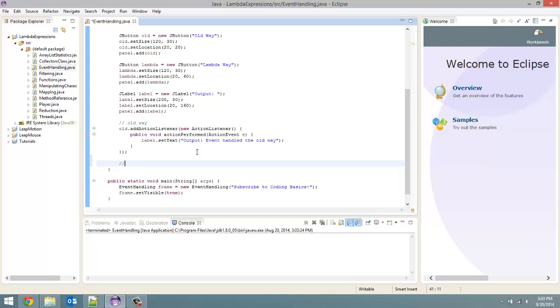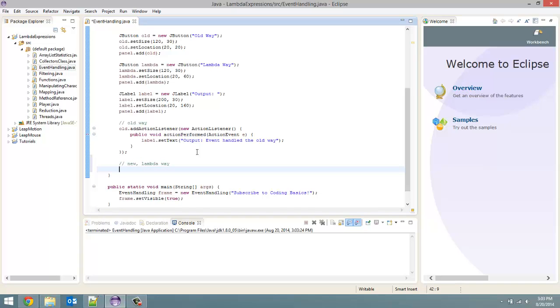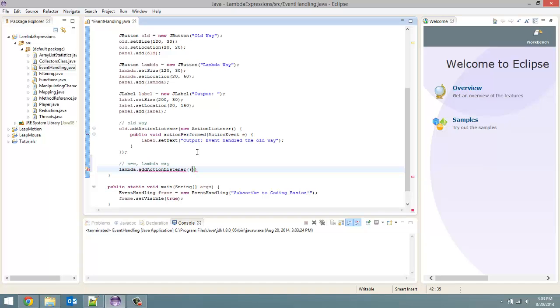Now let us code our new lambda way. A lot simpler once again. So for this lambda.addActionListener. And then we are going to put in the parameter for our lambda expression, which in this case is going to be e. I am just giving it the same way as this action event. So e is going to be a parameter for our lambda expression. We put our arrow token.